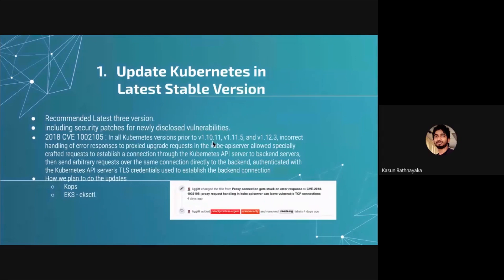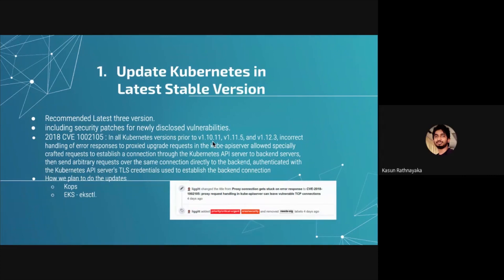First: any software you use needs to be updated to the latest version, otherwise it could be vulnerable. Whether it's Java or Node.js, definitely update it, because new issues come up all the time. The hardest thing is not just saying you need to update — the real challenge is how you perform those updates. That is the main question, especially in large Kubernetes environments.